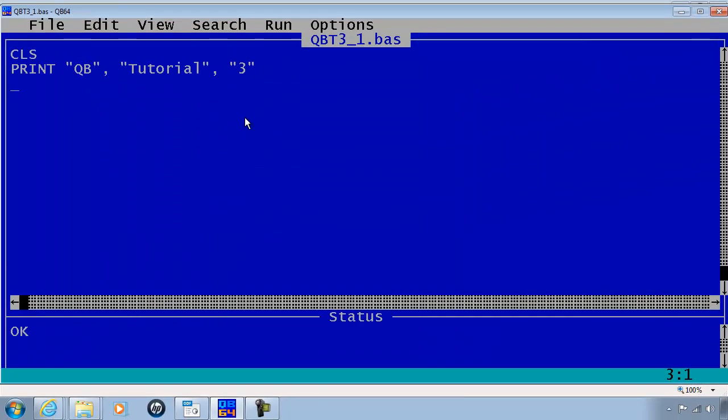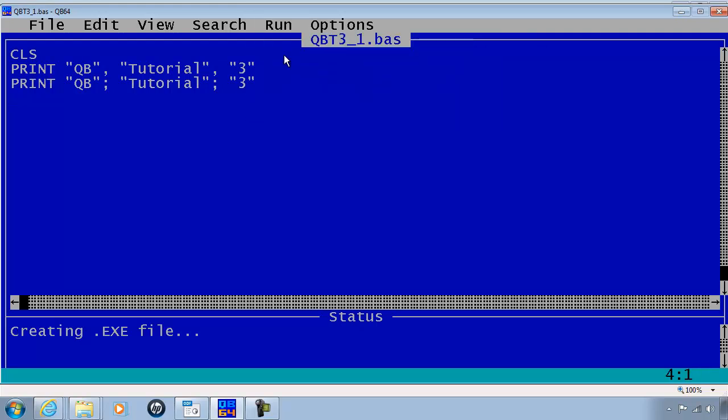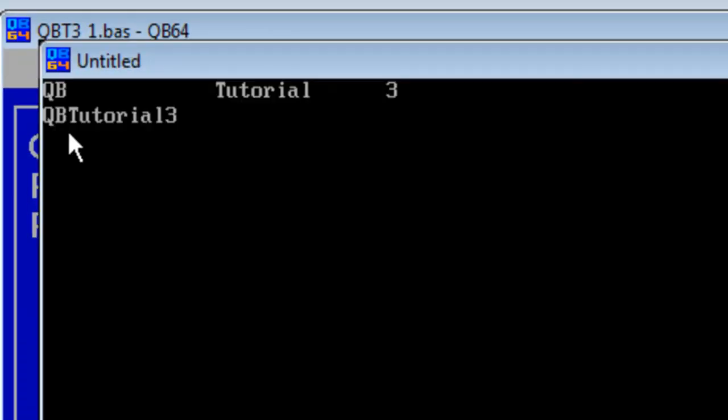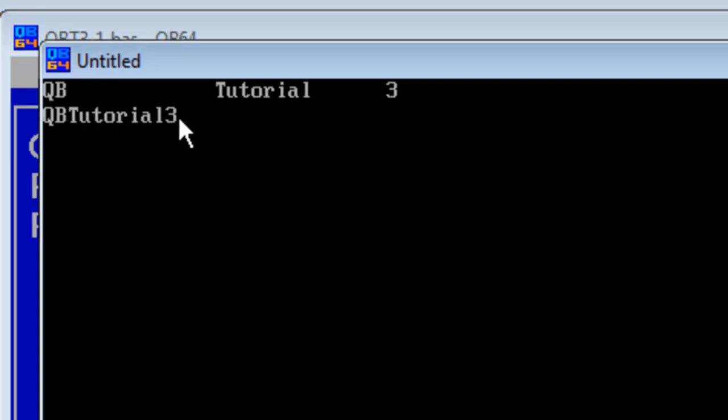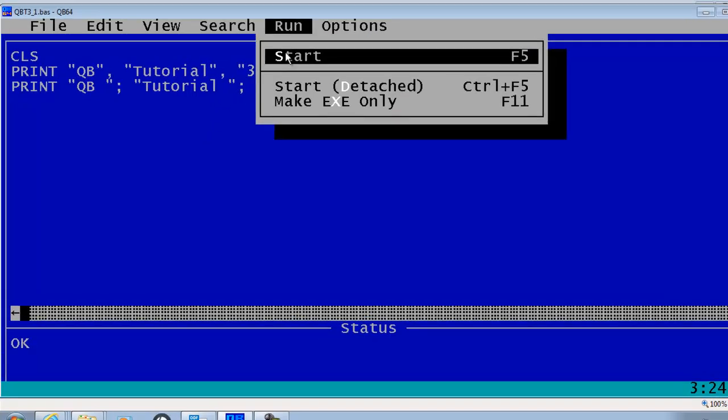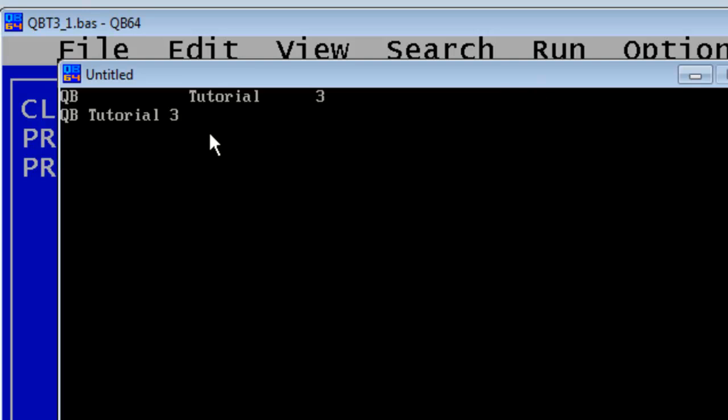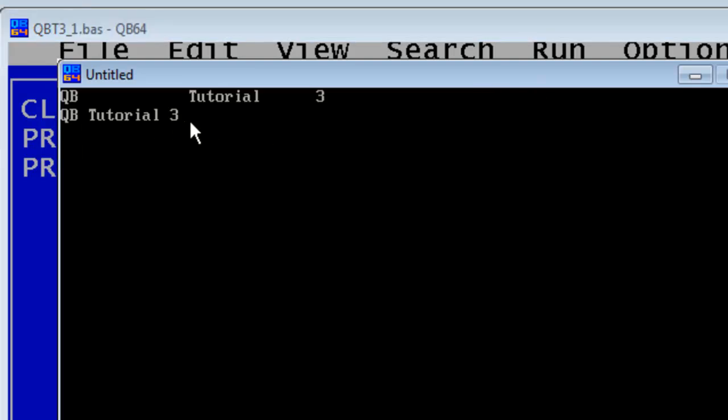Let us try something similar with semicolons. Let us print within quotation QB semicolon within quotation Tutorial semicolon within quotation 3. Go ahead and run. The strings are smashed together. What I would like to do is fix this by placing spaces before the ending quotation mark. Go ahead and run. It makes it a lot easier to read.